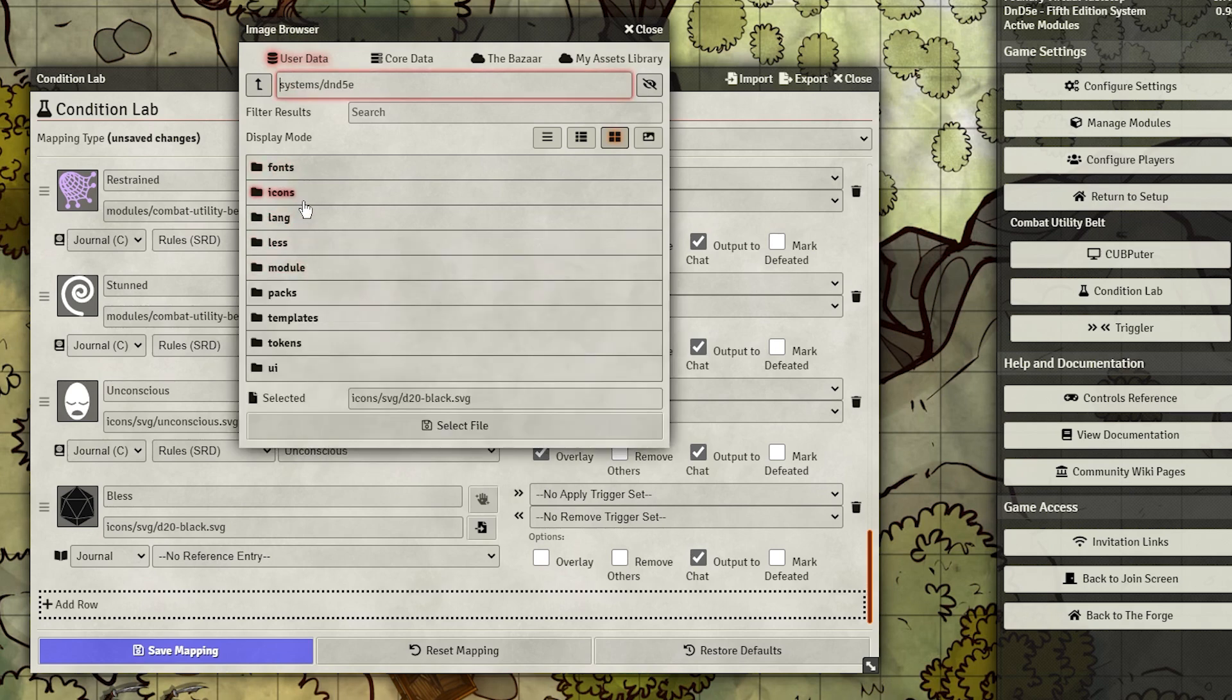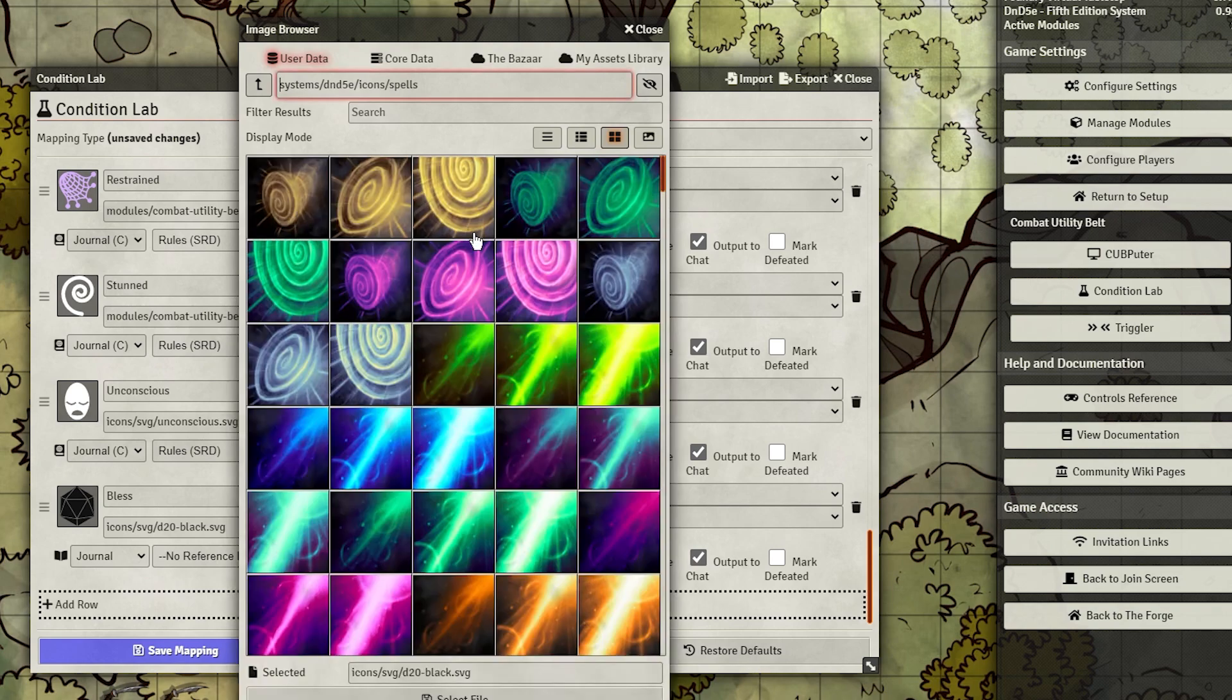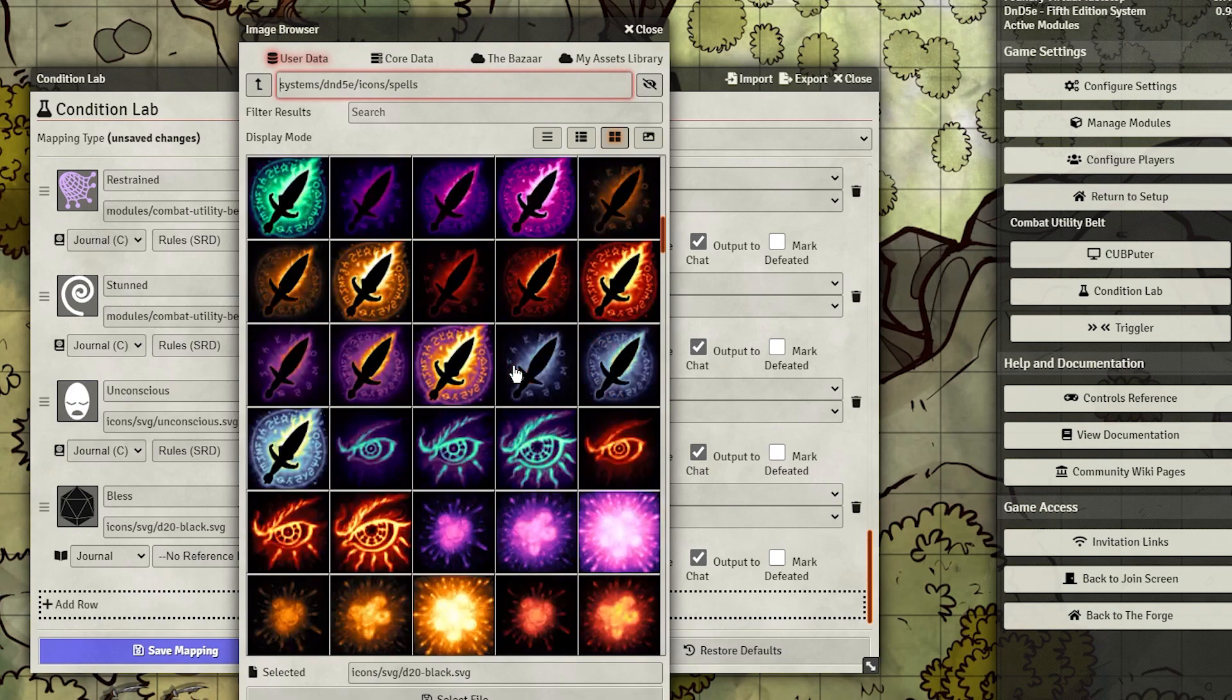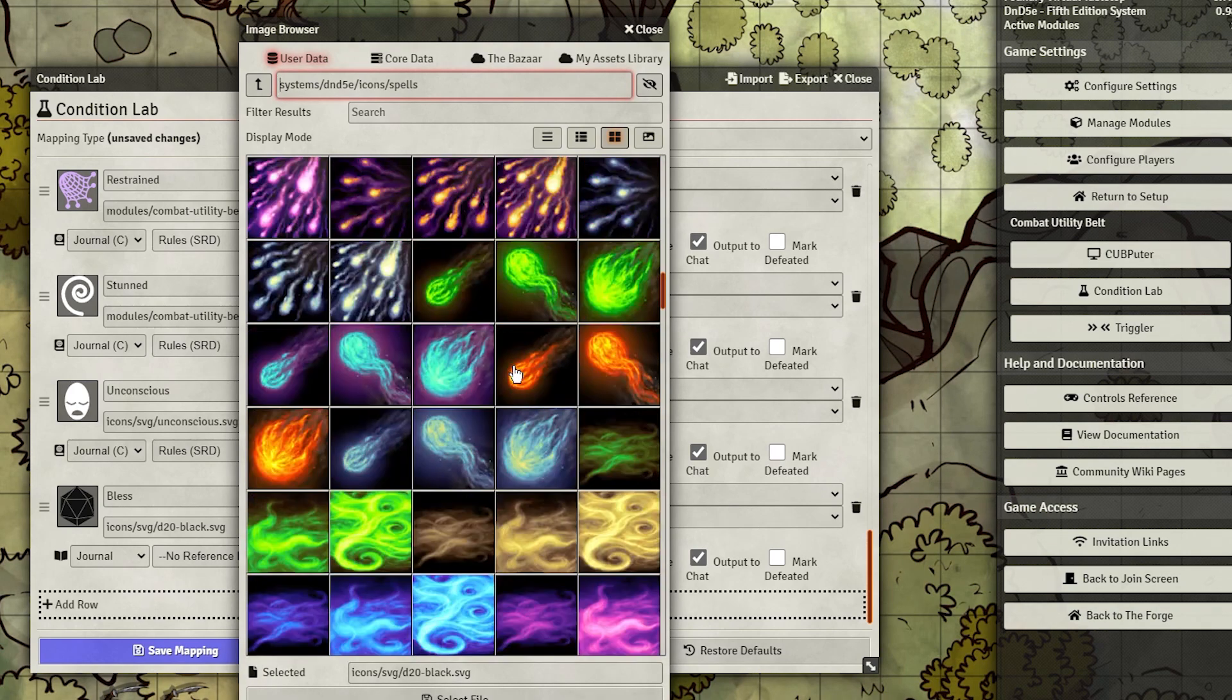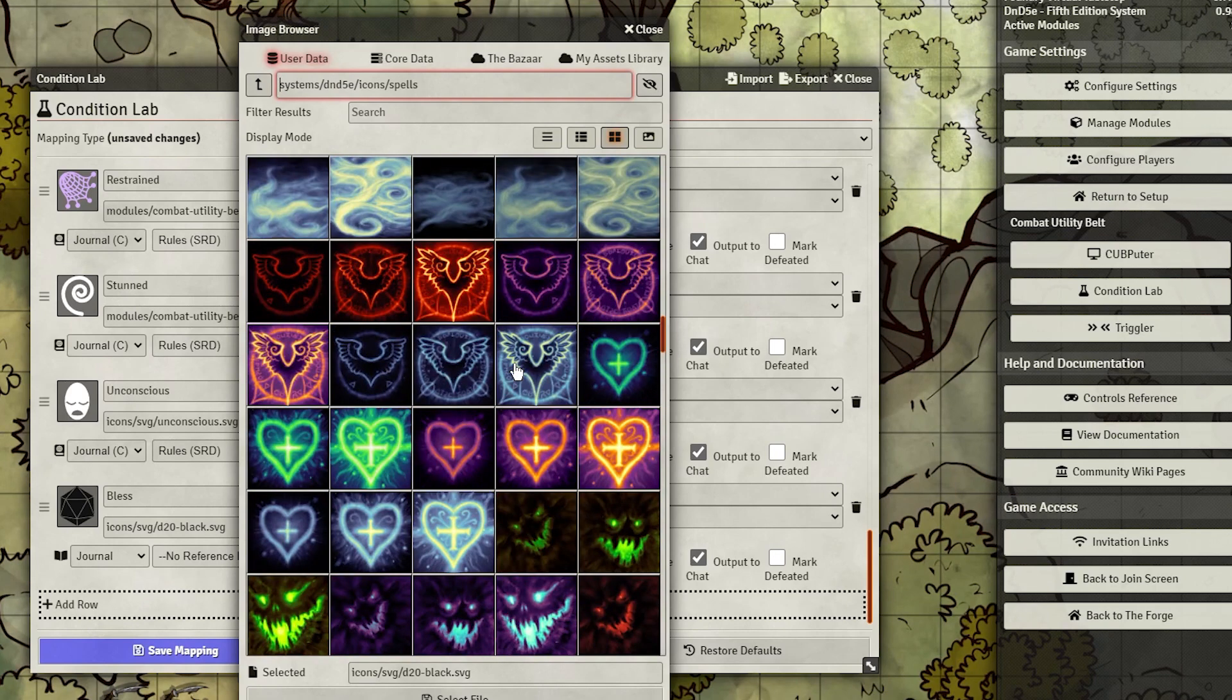I just use the built-in icons by navigating to User Data, Systems, D&D 5e, Icons, Spells, but there's also pretty good icons in the Skills folder too.